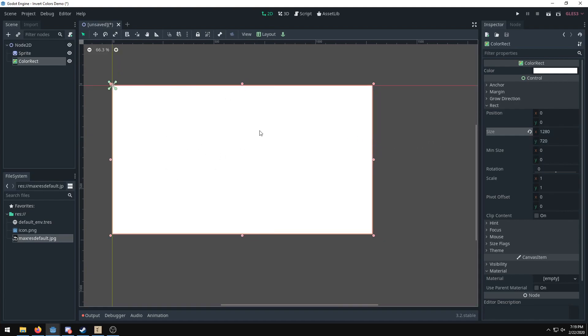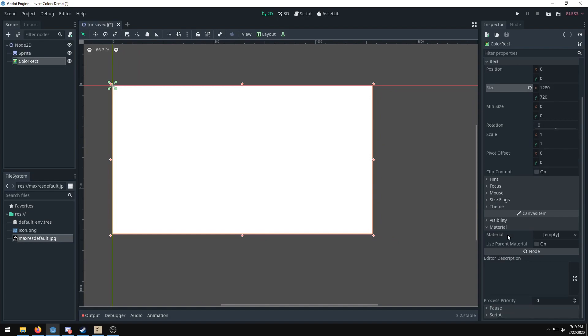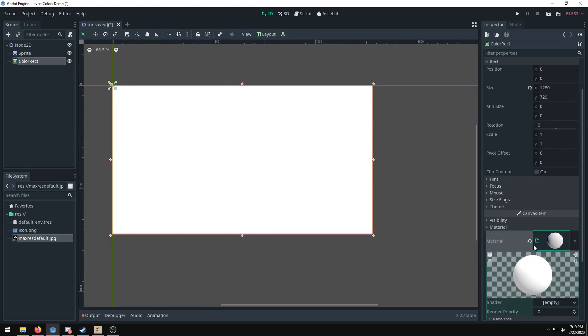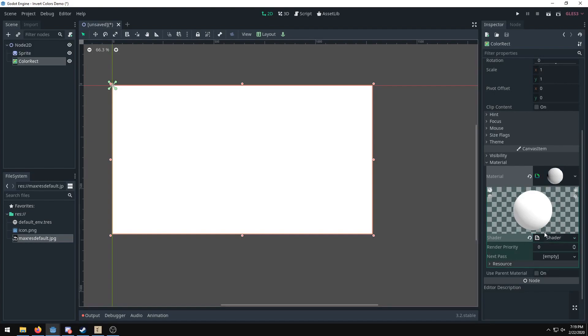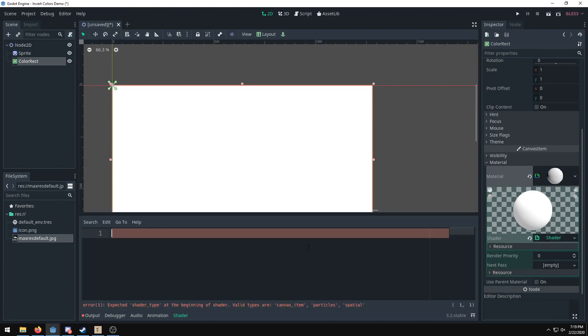You're going to see it's all white, but now we need to apply an invert colors shader to it. So do new shader material, then you want to do new shader, and then we're going to type in all of our stuff. Again, this applies to the entire screen, doesn't need to be a parent node of anything, so it's really nice not having to apply it to each of the sprites.